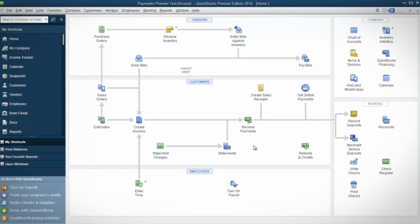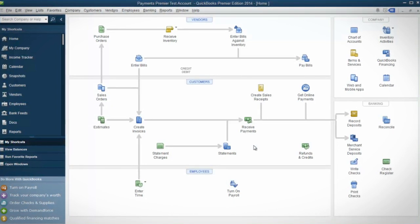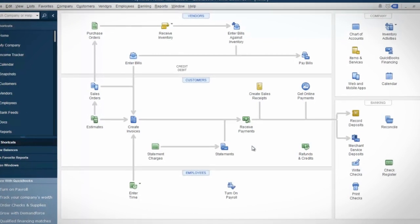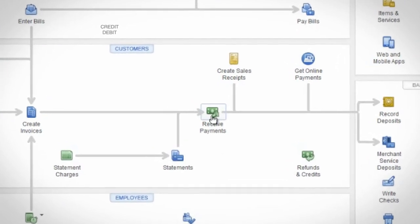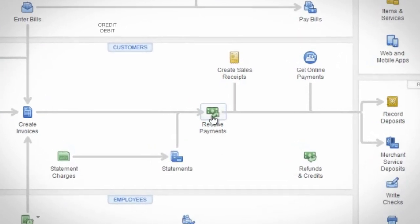From the QuickBooks homepage, click the Receive Payments icon. That will take you to the Customer Payments screen.